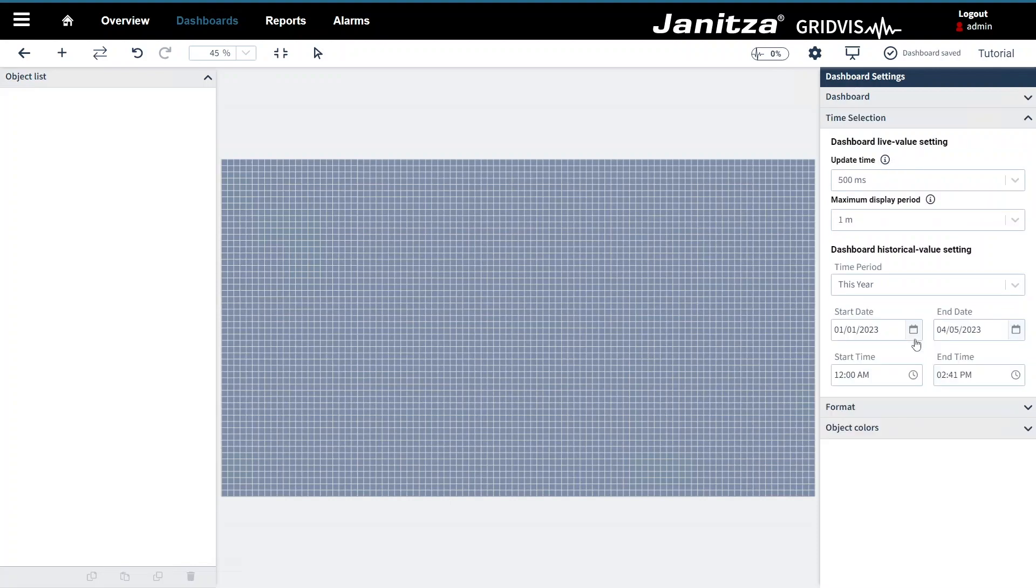For a dashboard you set two time settings that are used by the objects. For live values you specify the interval at which the measured values are fetched and the maximum time period that is displayed. For historical values you specify which time period is viewed.